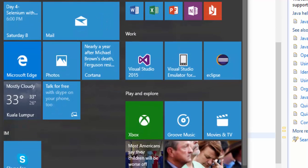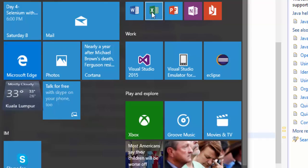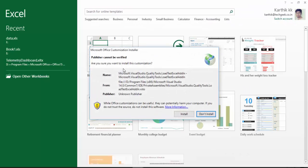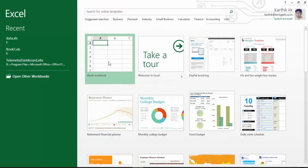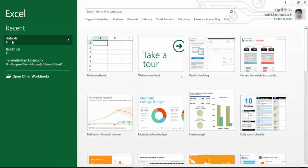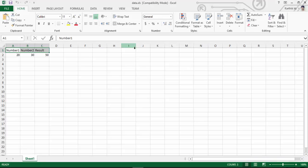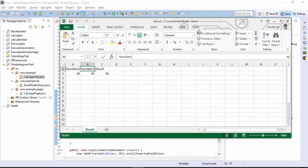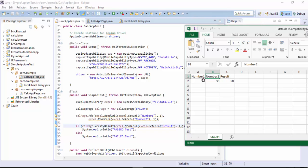Let me quickly open the Excel sheet and show you how it looks like. We created the data.xls and here we created the number one for this particular first number and number two for the second number and the result for the verification value which you're going to pass.